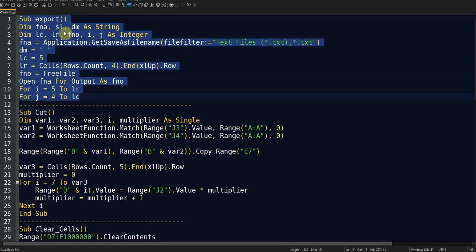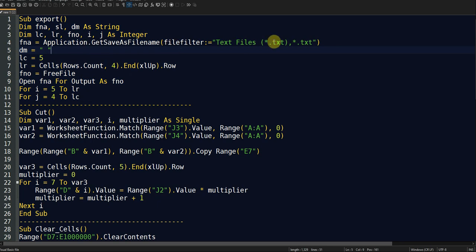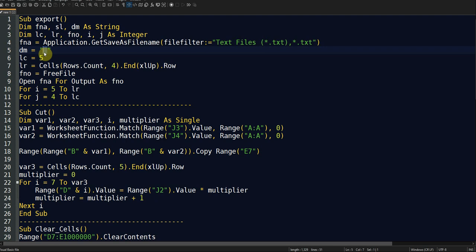Looking at the code, the first sub handles the export. It prompts the user to select the save location for the new modified acceleration time history. The separator between the time and acceleration columns is set to a single space, but you can change it to a comma or any other symbol. So the TXT file will have two columns — time and acceleration — separated by that character.